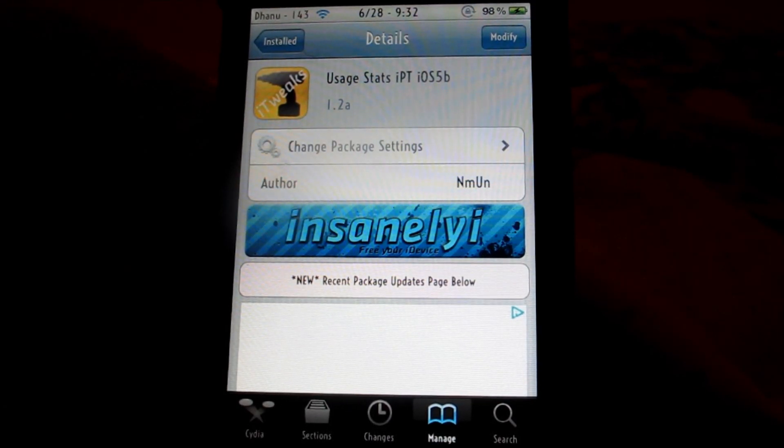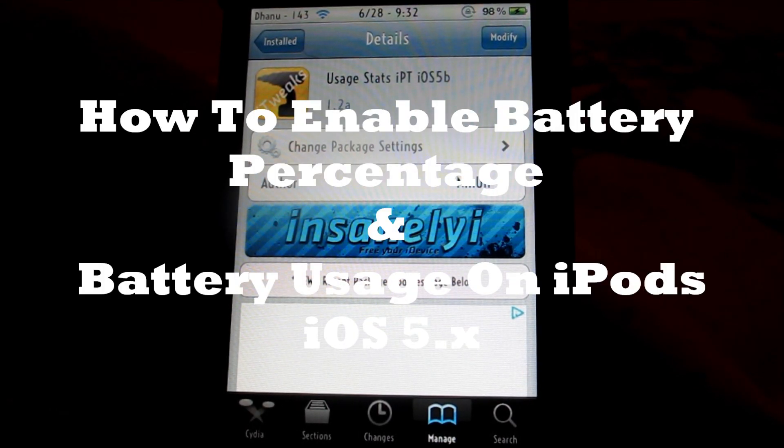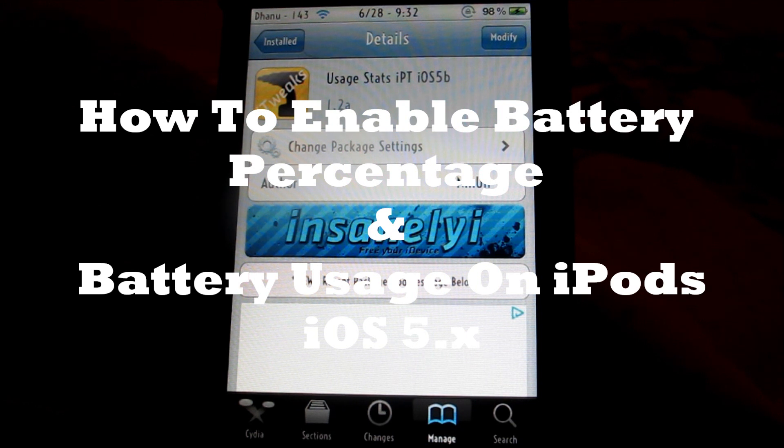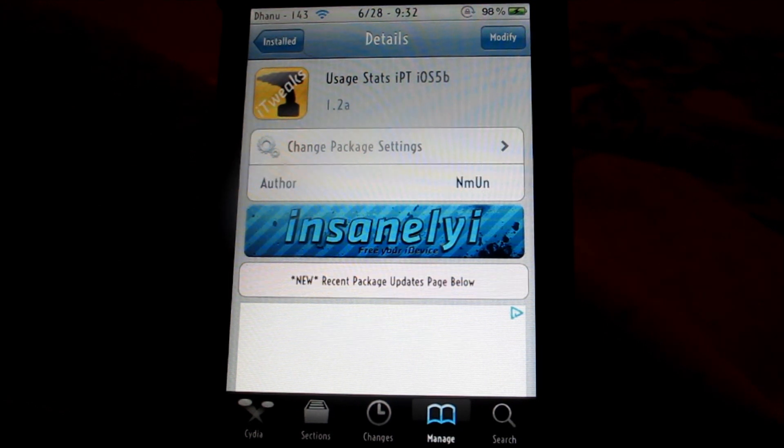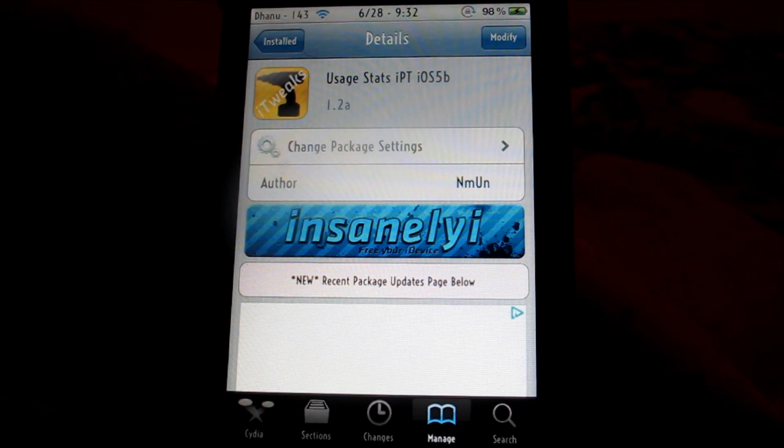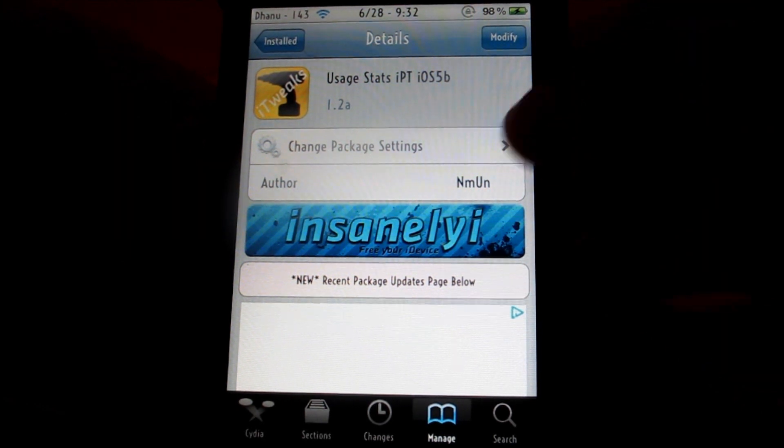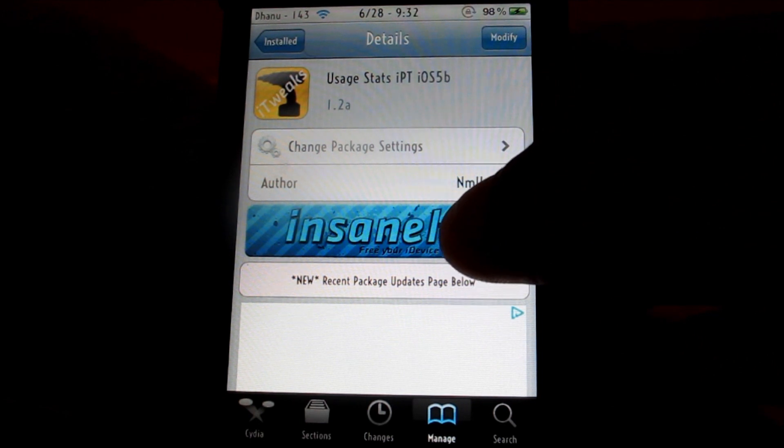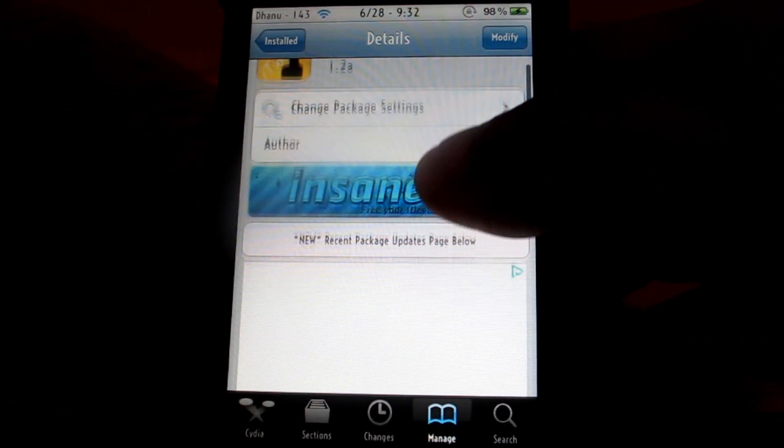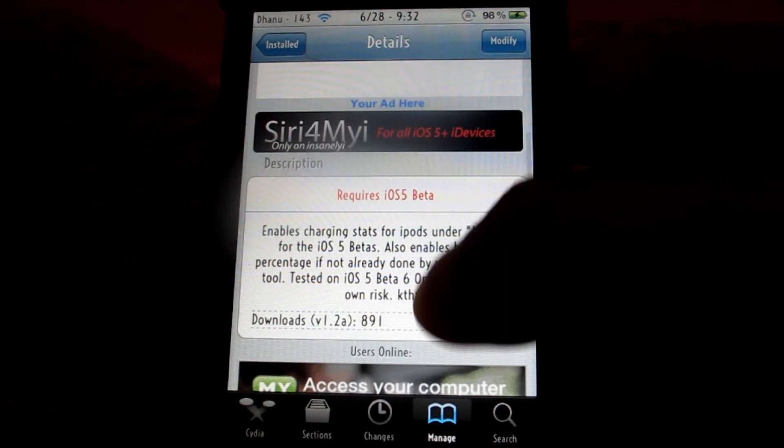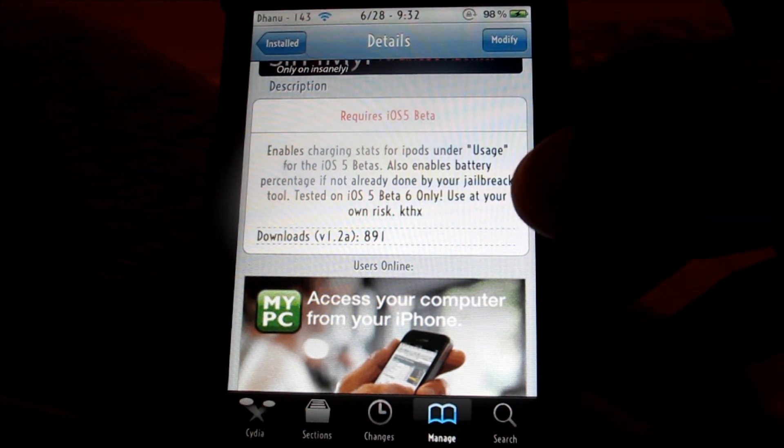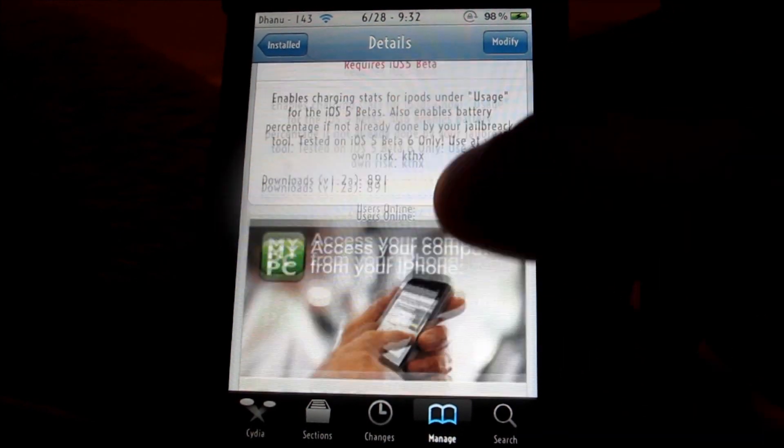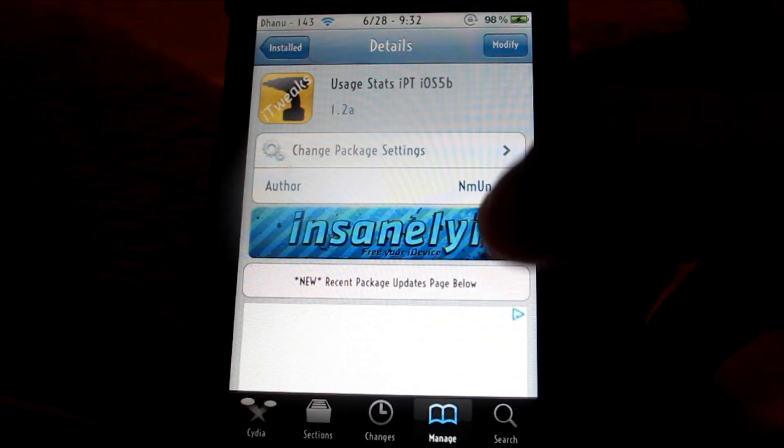So a lot of people ask me about having a battery percentage on their iPod Touch and having battery usage and spending times. It's very easy. You have to have the repo called repo.insanely.com and I'll have the repo in the video description.